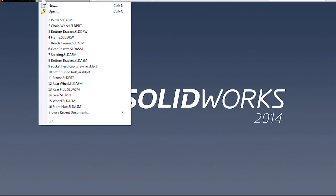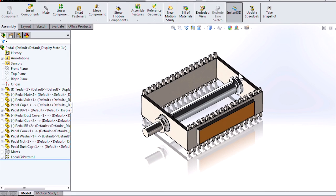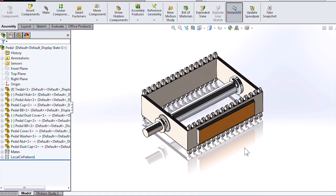If we open up our pedal assembly again, we can see that those file locations are now updated.